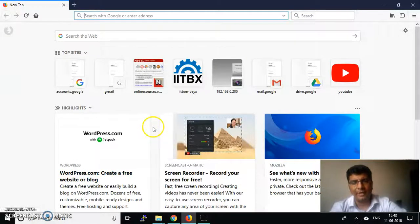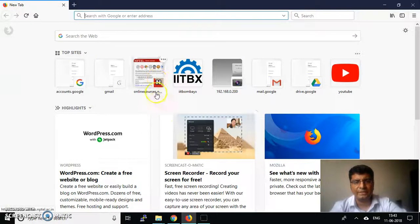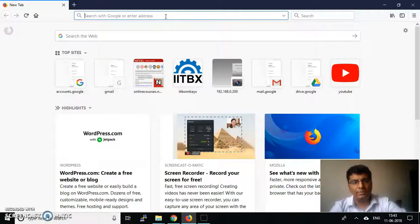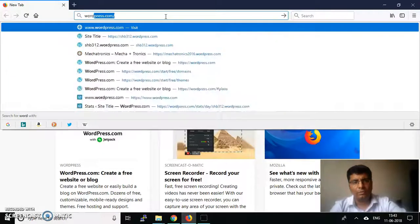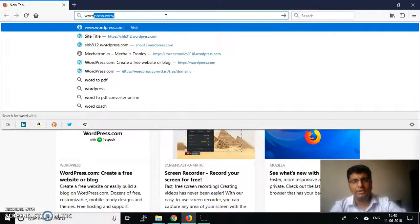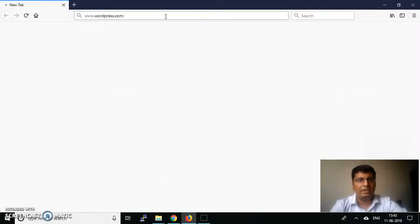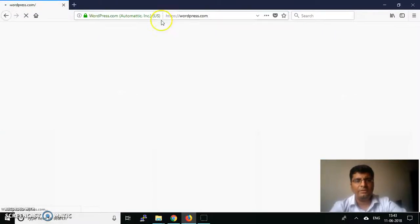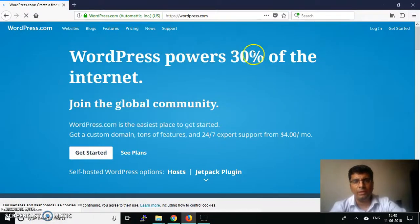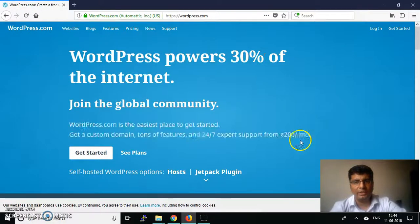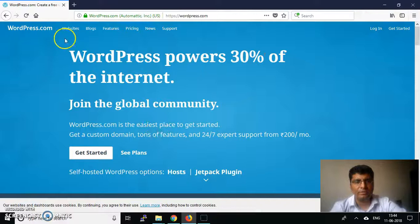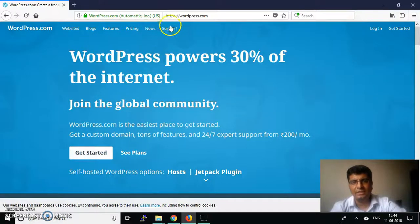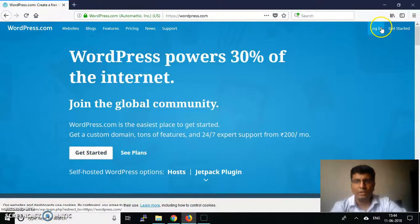Hello, welcome back. In this session, I'll show you how to create an account on WordPress.com. You need to open your browser and type wordpress.com. It will open up the interface with websites, blogs, features, pricing, news, support, and login options.